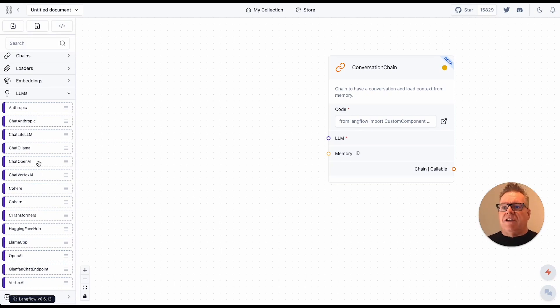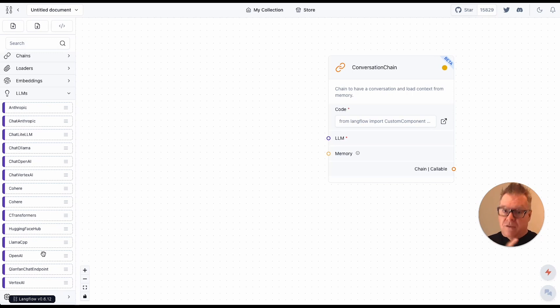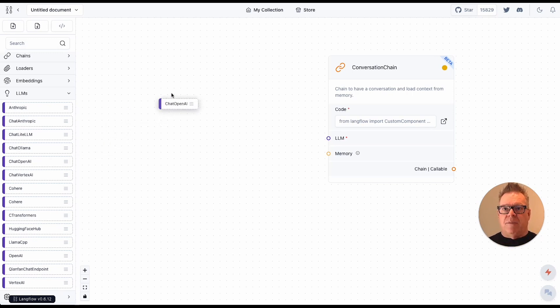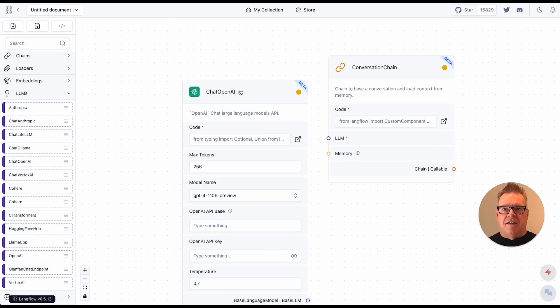I'm going to use the chat OpenAI. Now, there's a different OpenAI. Don't use that one. That's an older one. It's deprecated. Don't use it. So use chat OpenAI API.